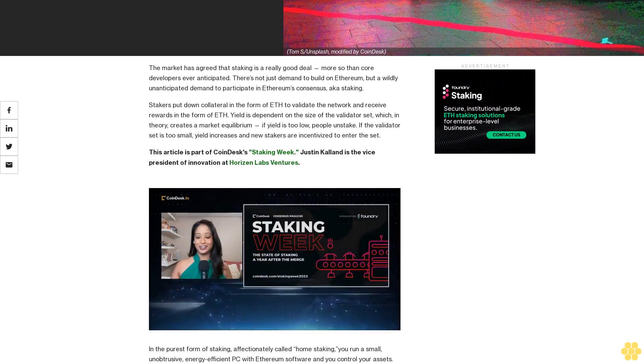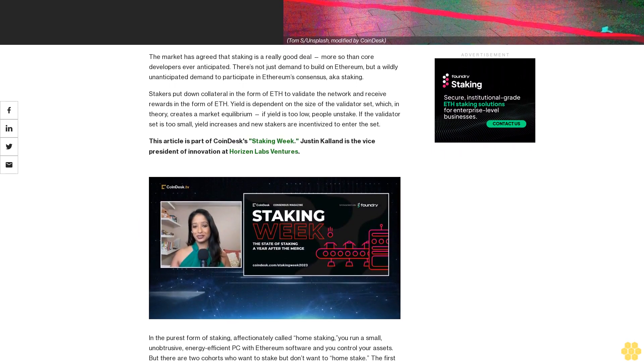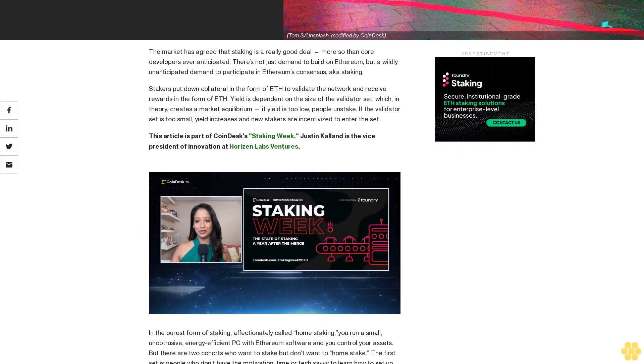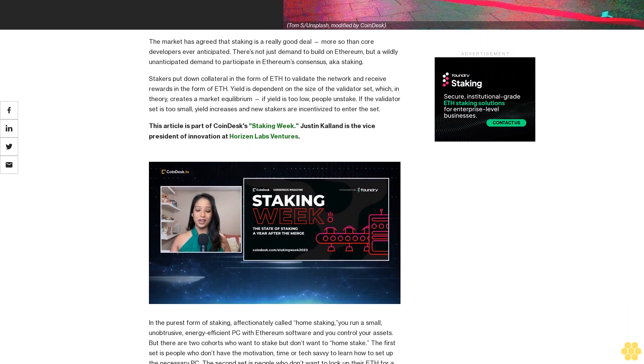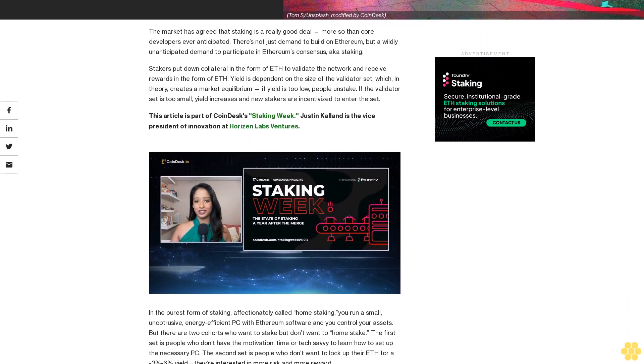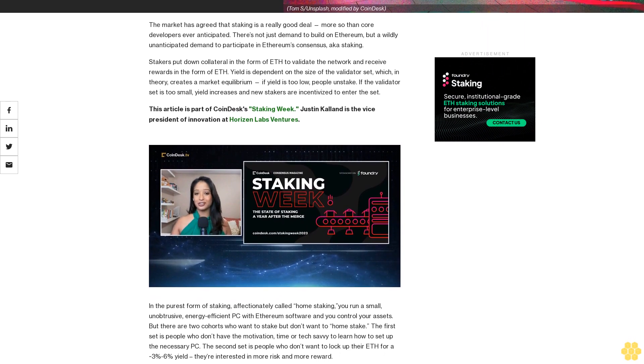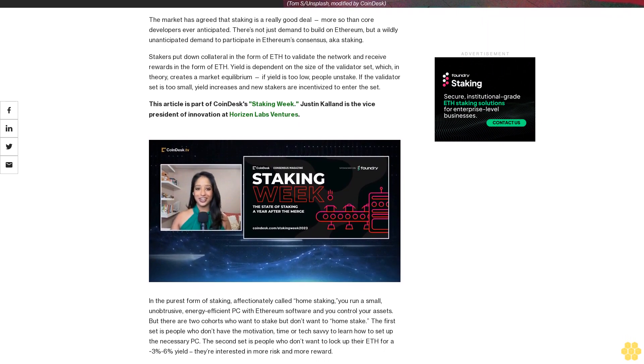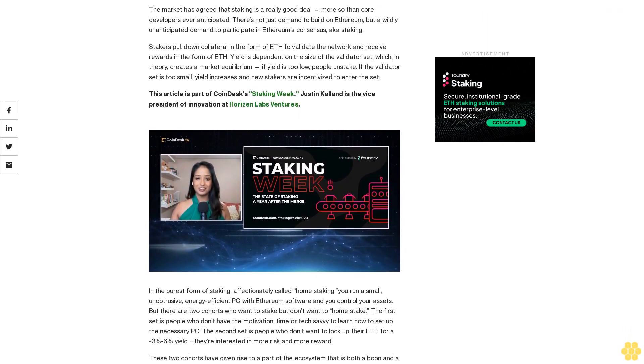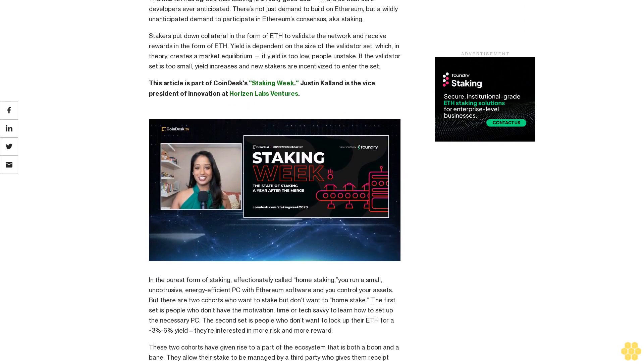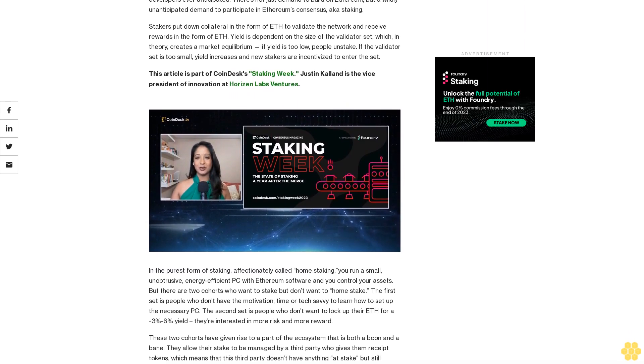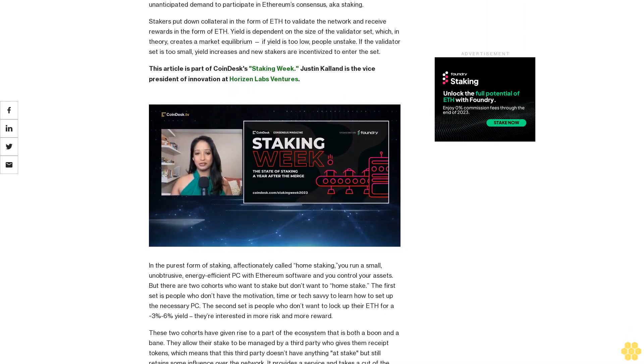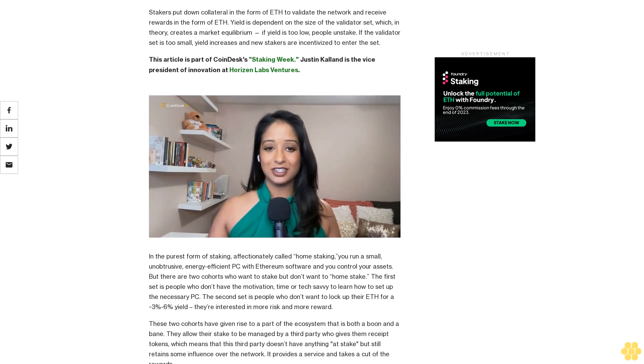Ethereum's Consensus, also known as staking: stakers put down collateral in the form of ETH to validate the network and receive rewards in the form of ETH. Yield is dependent on the size of the validator set, which in theory creates a market equilibrium. If yield is too low, people unstake. If the validator set is too small, yield increases and new stakers are incentivized to enter the set.